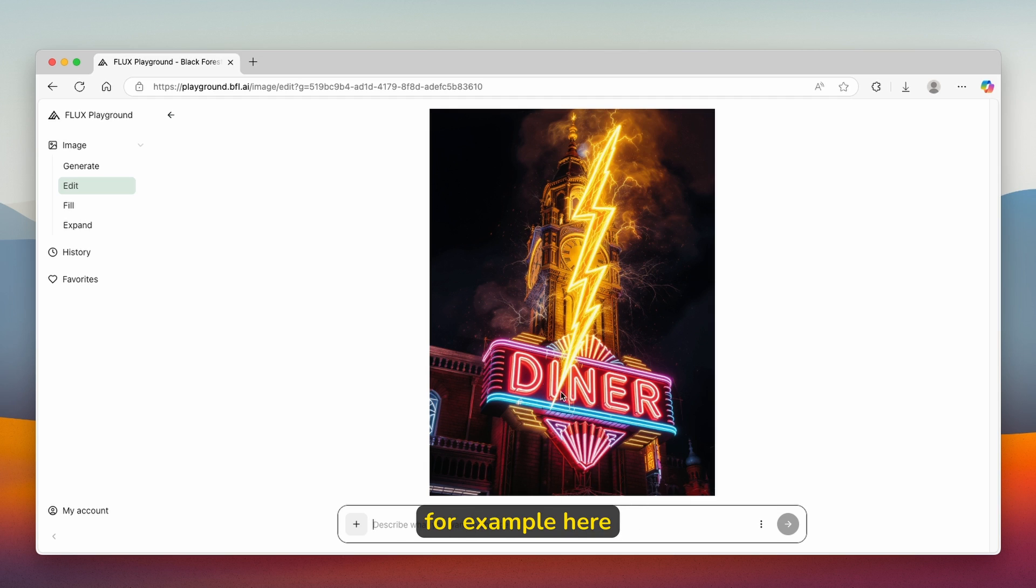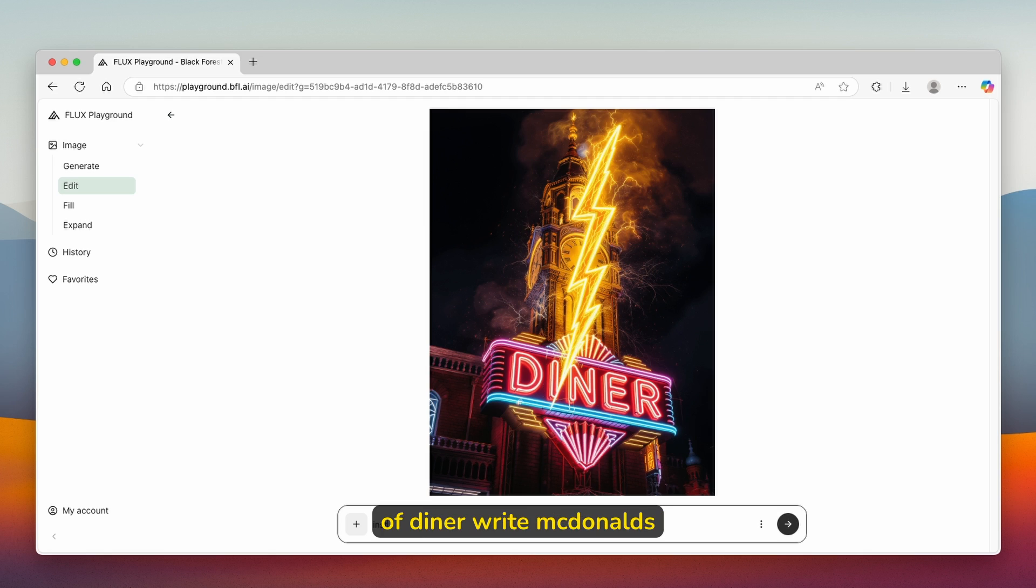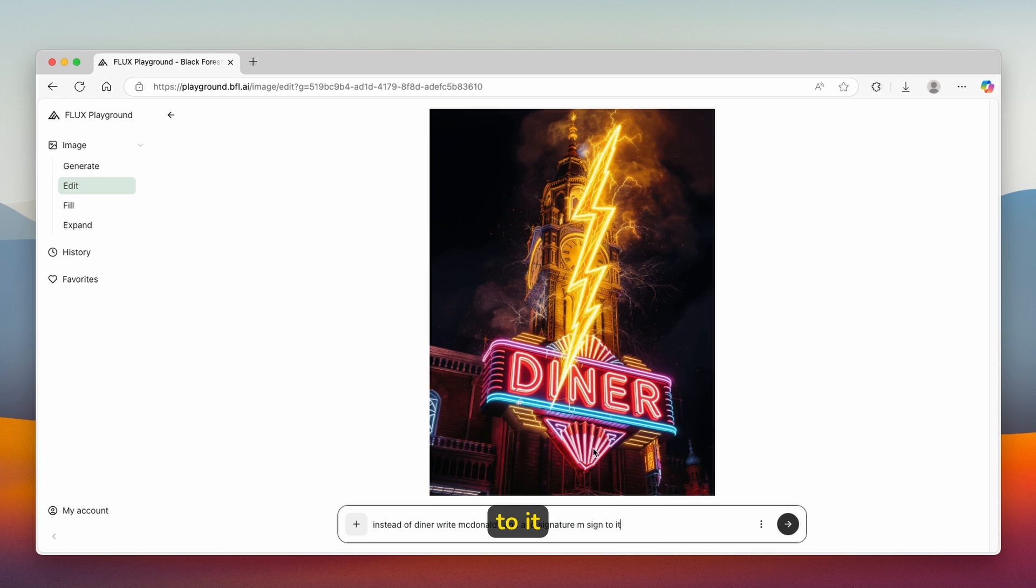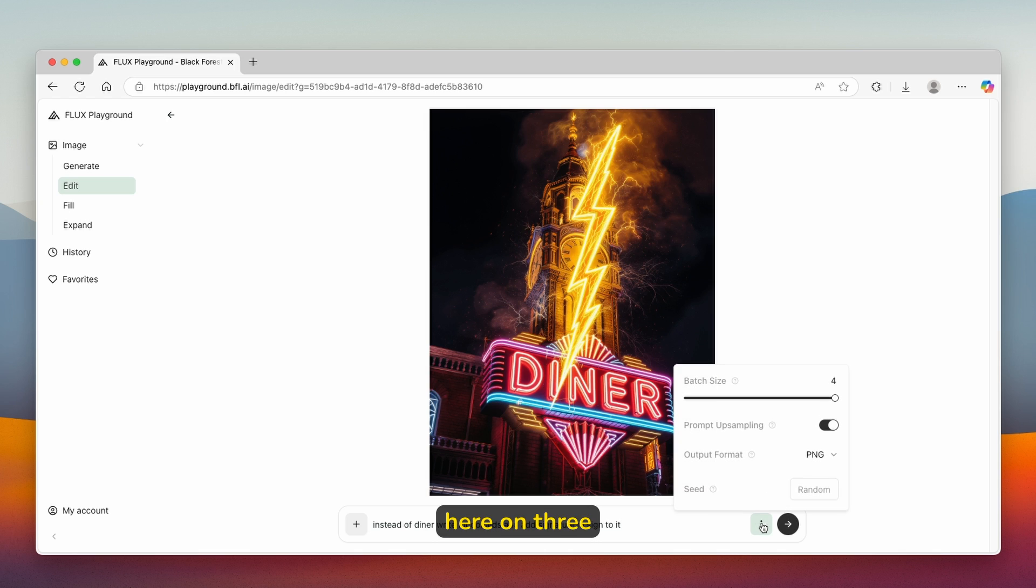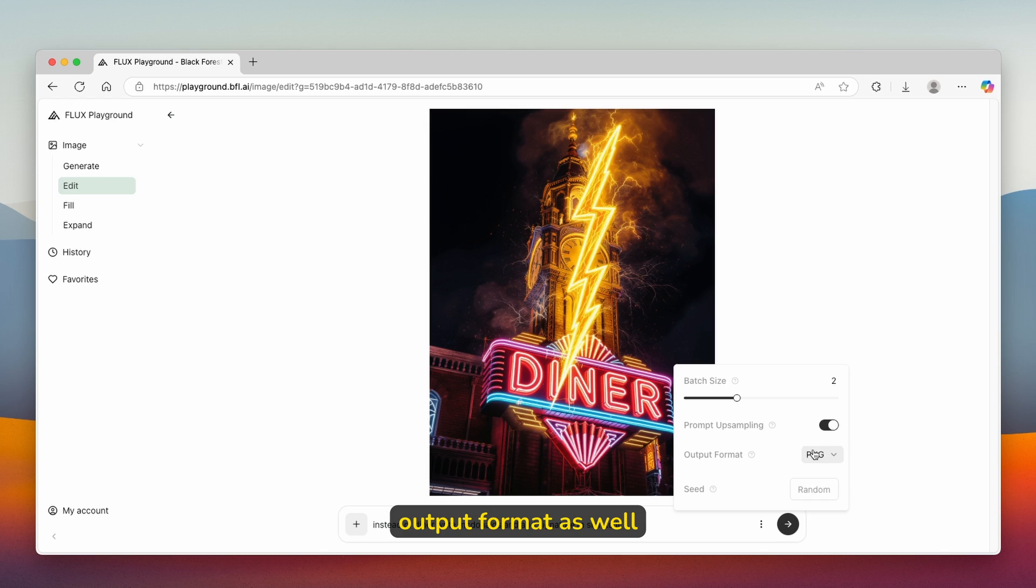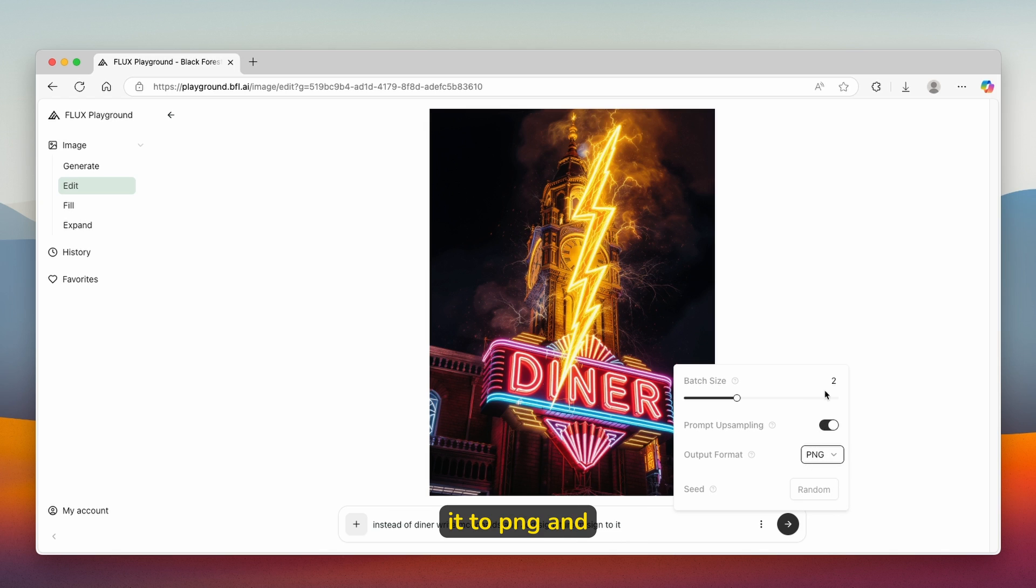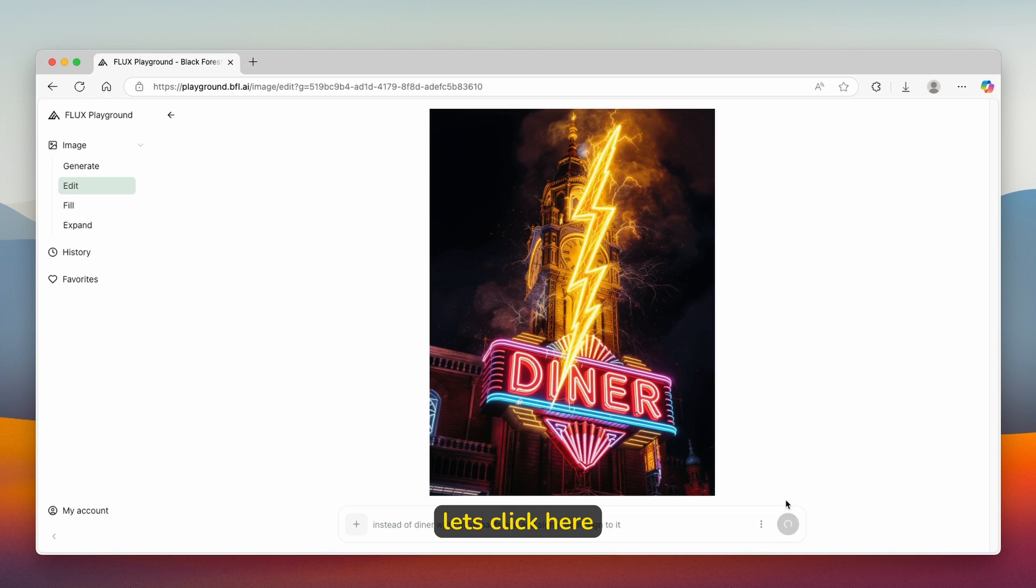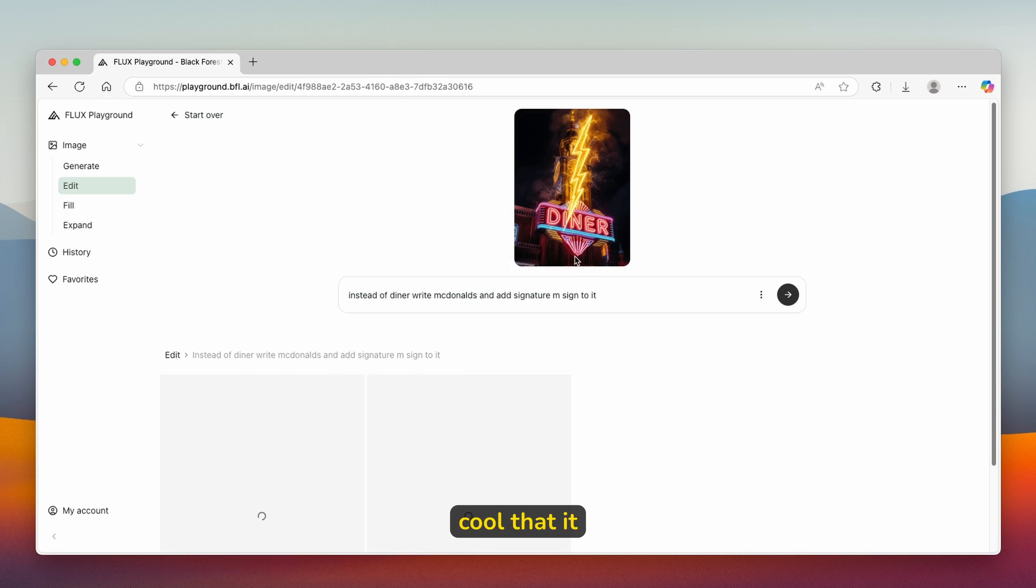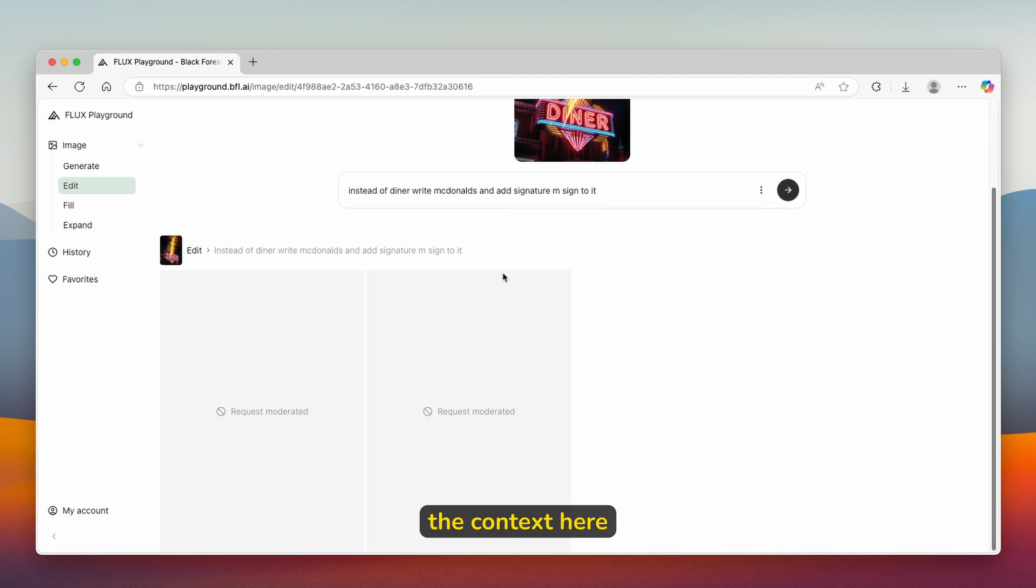For example, here it says diner, but we can type in here instead of diner, write McDonald's. Here is my simple prompt: instead of diner, write McDonald's and add a signature sign to it. You can click here on three dots and see batch size. You can reduce this to two and change the output format. I will leave it to PNG. Let's click here on the arrow and see what Flux.1 Context actually does. I think that this is super cool that it actually understands the context here.